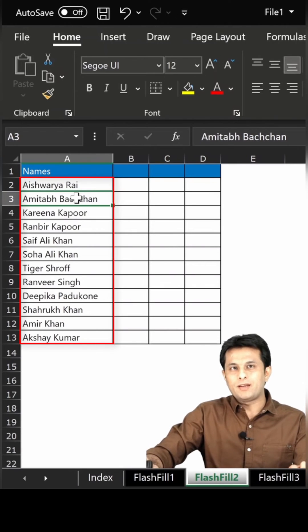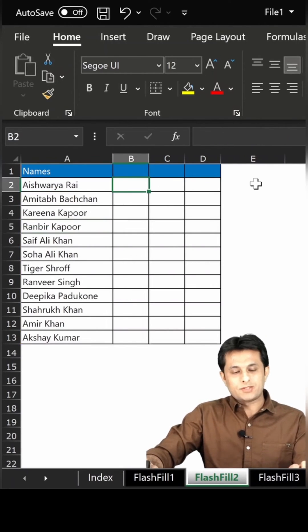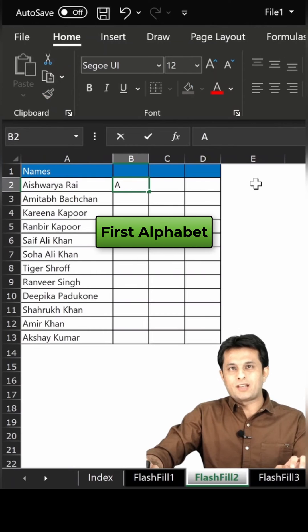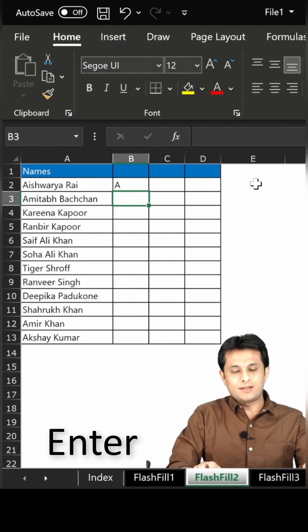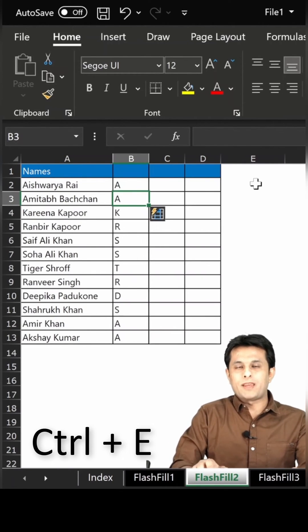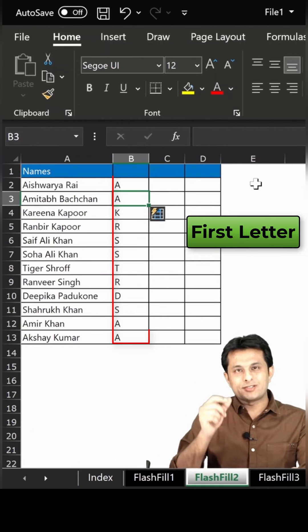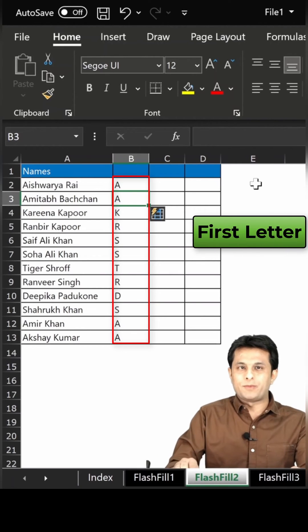If you see, that's Aishwarya Rai, Amitabh Bachchan, Kareena Kapoor, Ranbir Kapoor. So if I want the first alphabet, I'll type as A, press Enter, then Control+E from my keyboard and you can see the first letter of every name has been displayed.